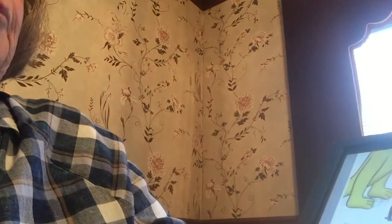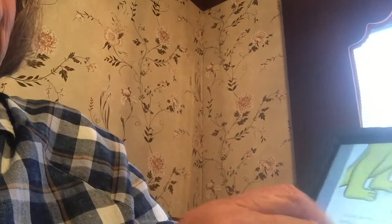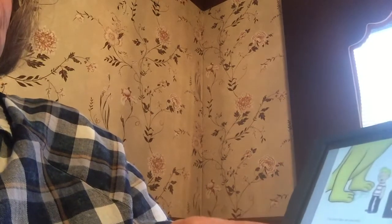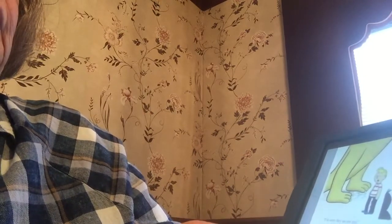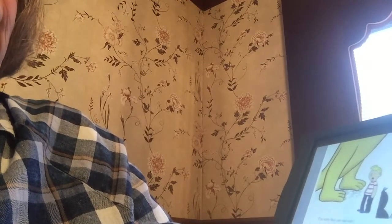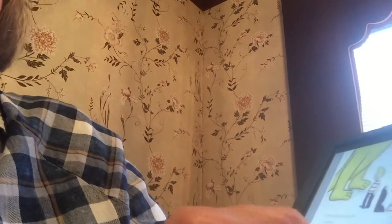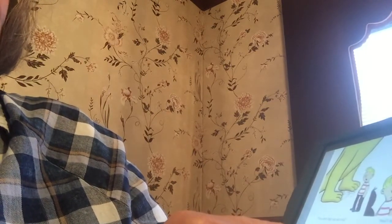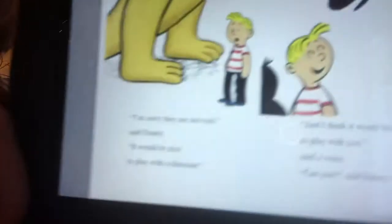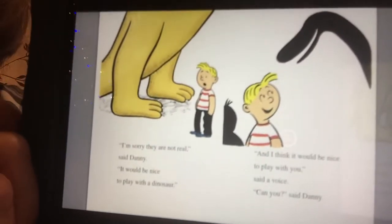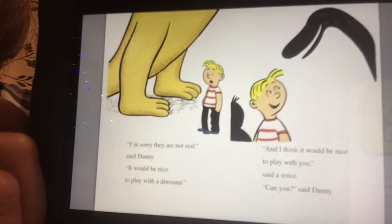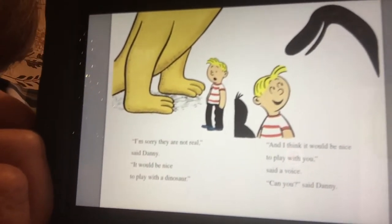I'm sorry, they are not real, said Danny. It would be nice to play with a dinosaur. And I think it would be nice to play with you, said a voice. It would be nice to play with a dinosaur, and it would be nice to play with you. Whose voice was that?